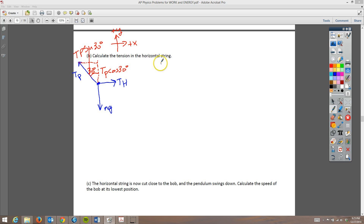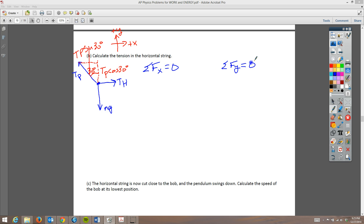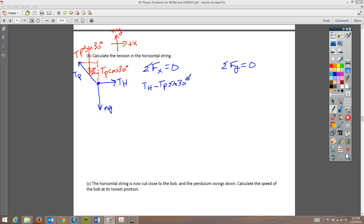Let's think about everything going left and right. We'll do the sum of the forces in the X direction, then the Y direction. Because this thing is not accelerating — it's not moving at all — the sum of the forces equals zero in both directions. Going to the right is TH; going left is TP times sine of 30 degrees. So TH minus TP×sin(30°) = 0, meaning TH equals TP times sine of 30 degrees.